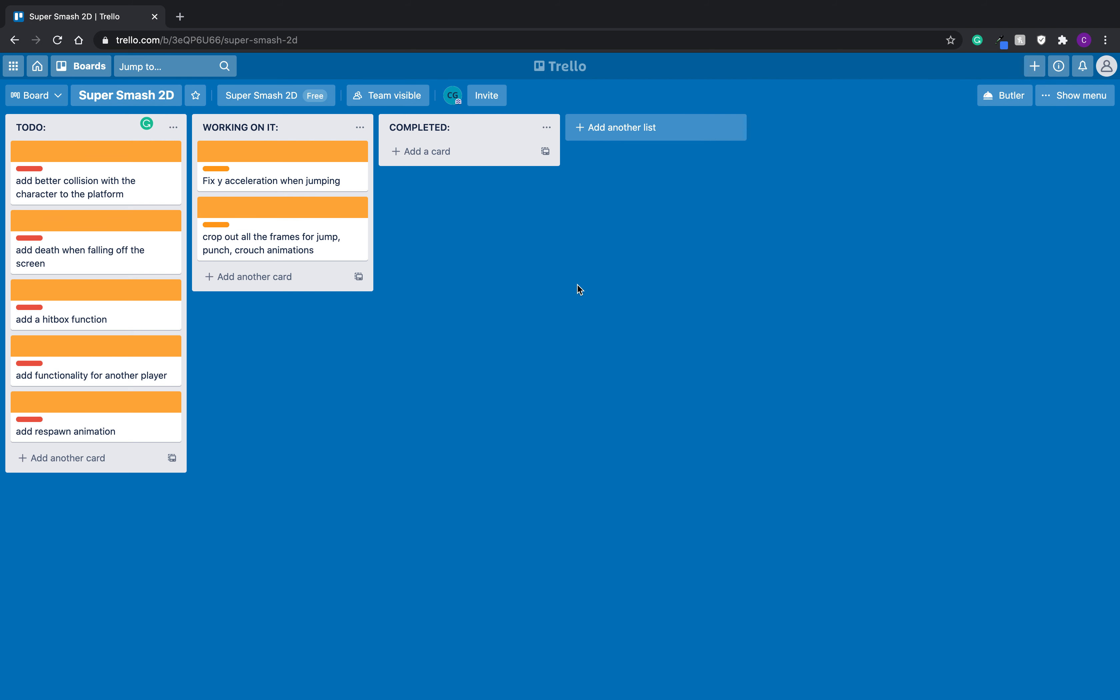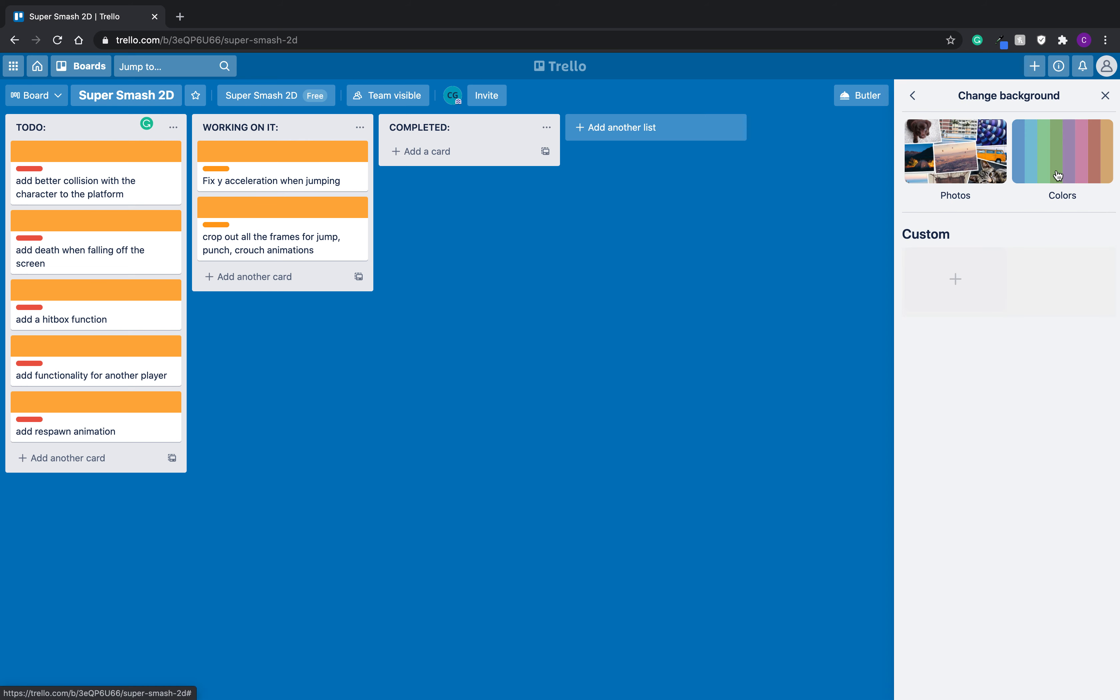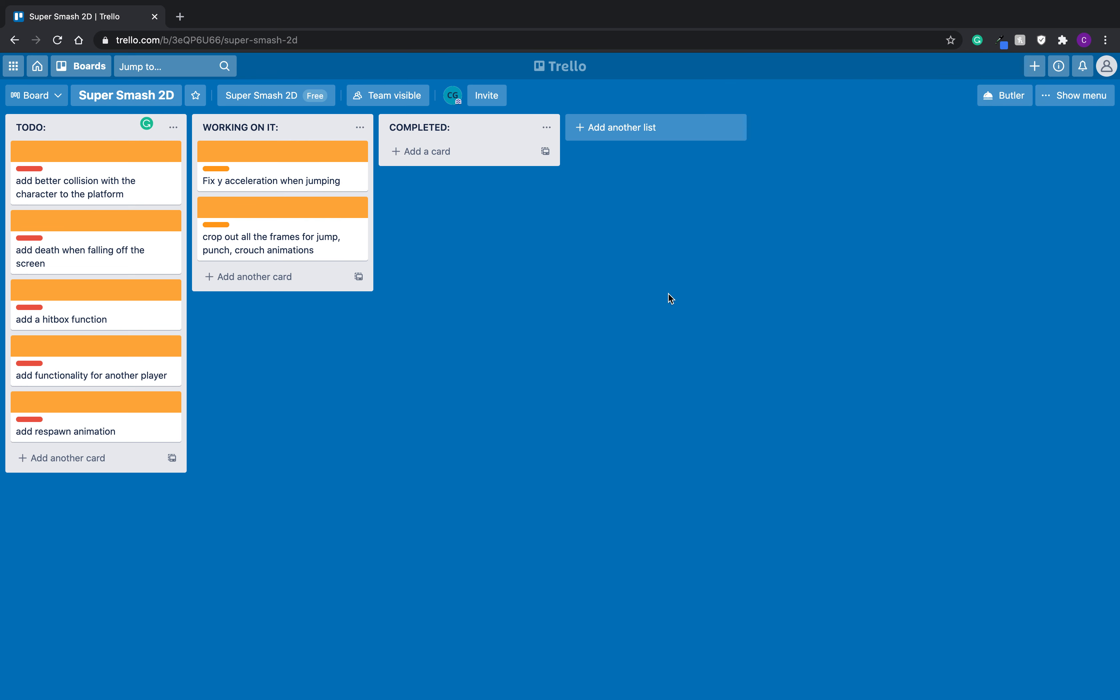So you make this board. You make a board. How do you change the background of the board? You go to Show Menu, and here's colors right here. You can add a photo in. But I just like colors. I just want it super simple. And obviously, I made it blue and orange for the Gators.